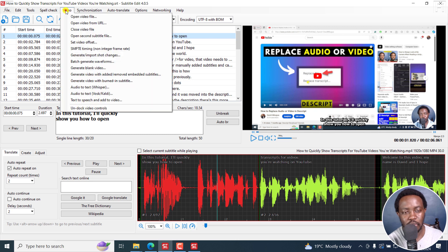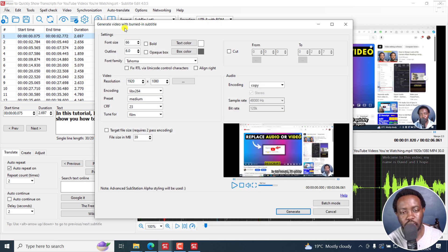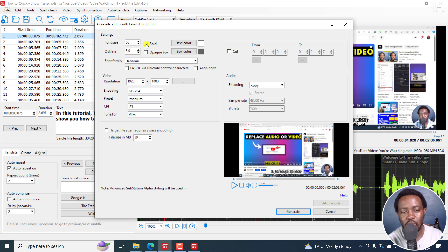So if I go to Video, Generate Video with Burning Subtitle, you'll now notice that we have the font size that was there, but we now also have Bold and Outline.